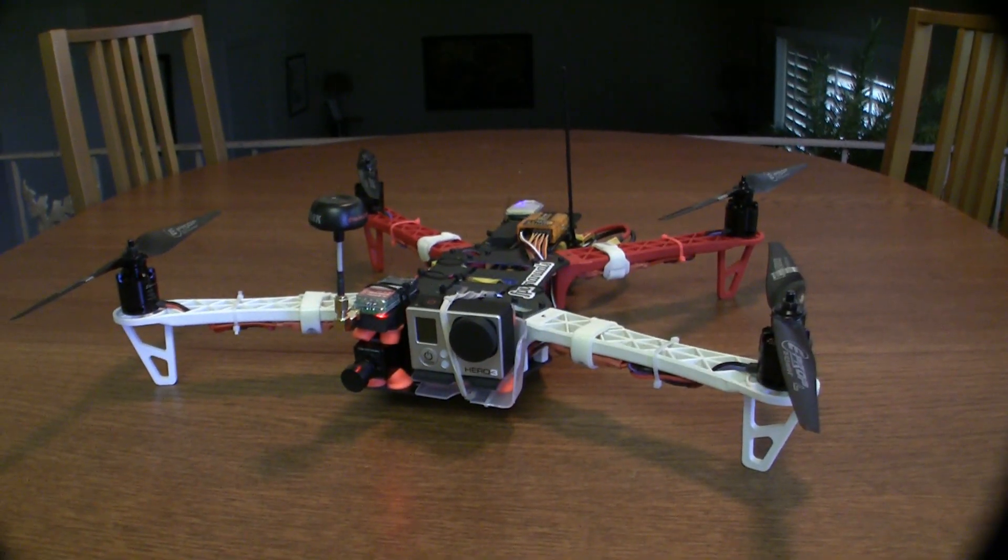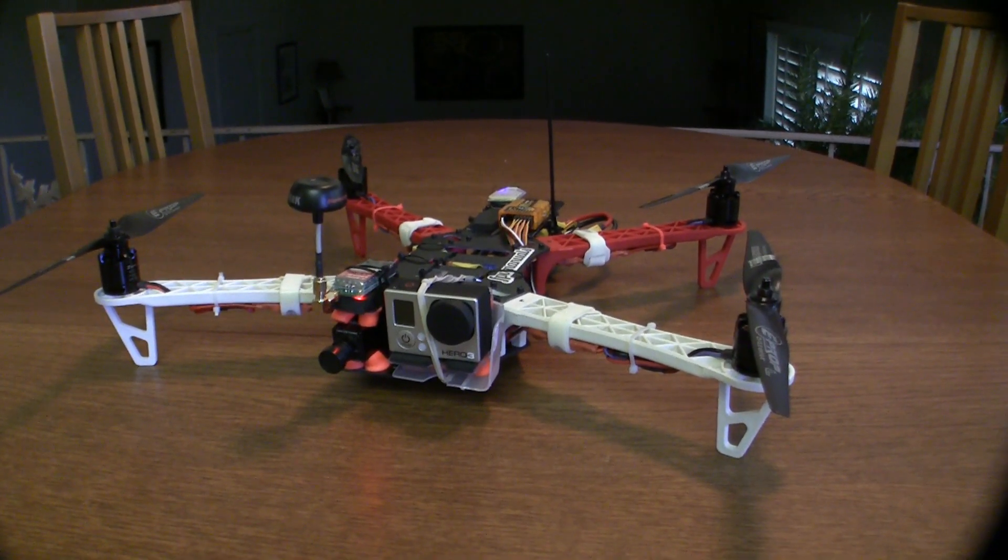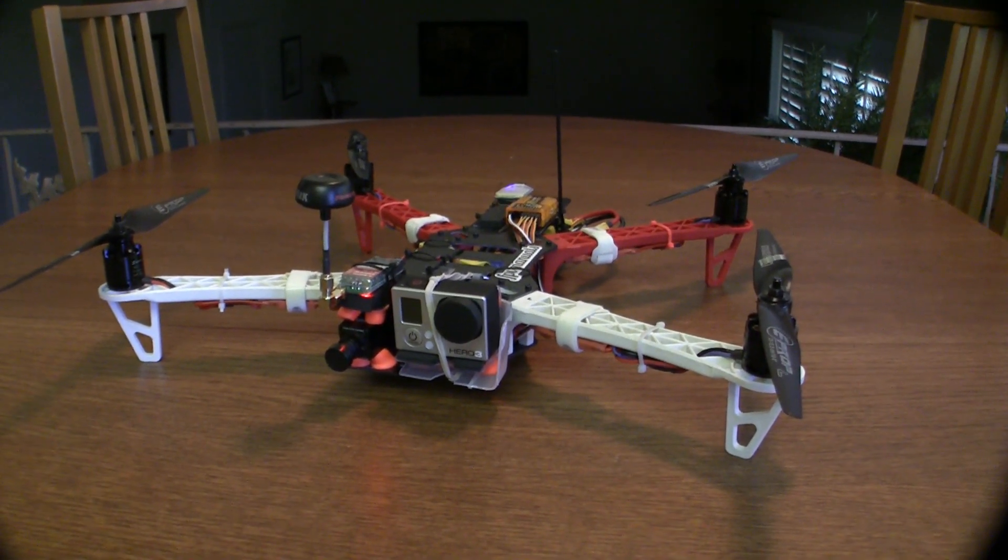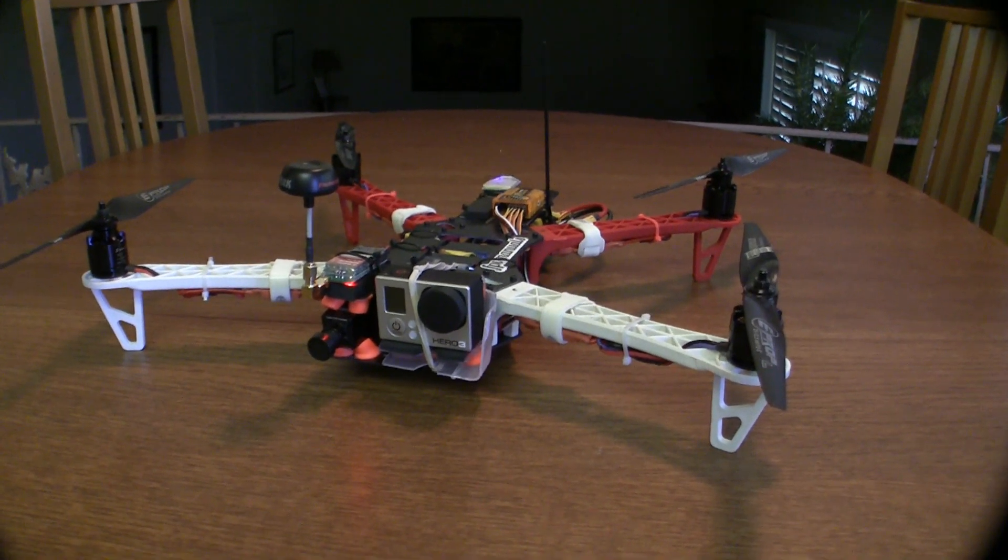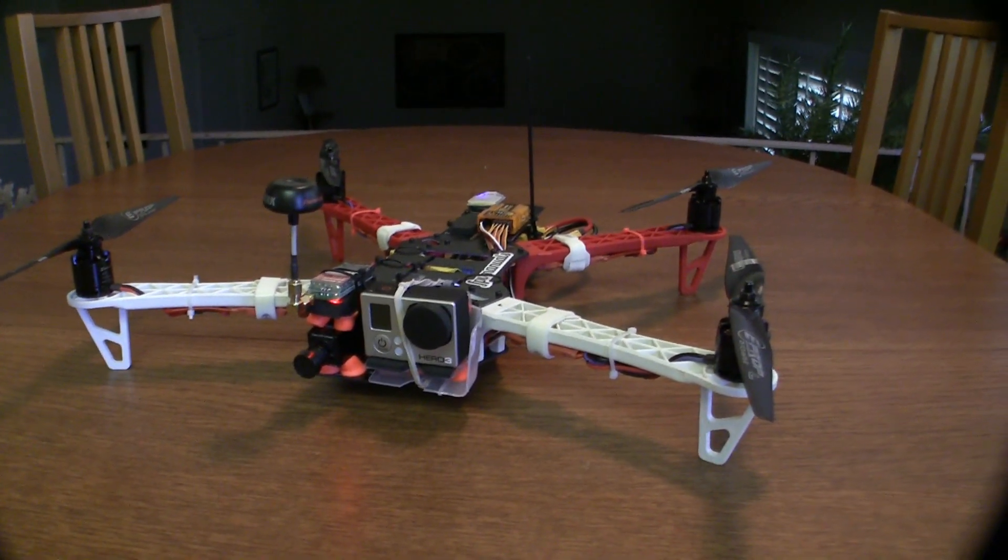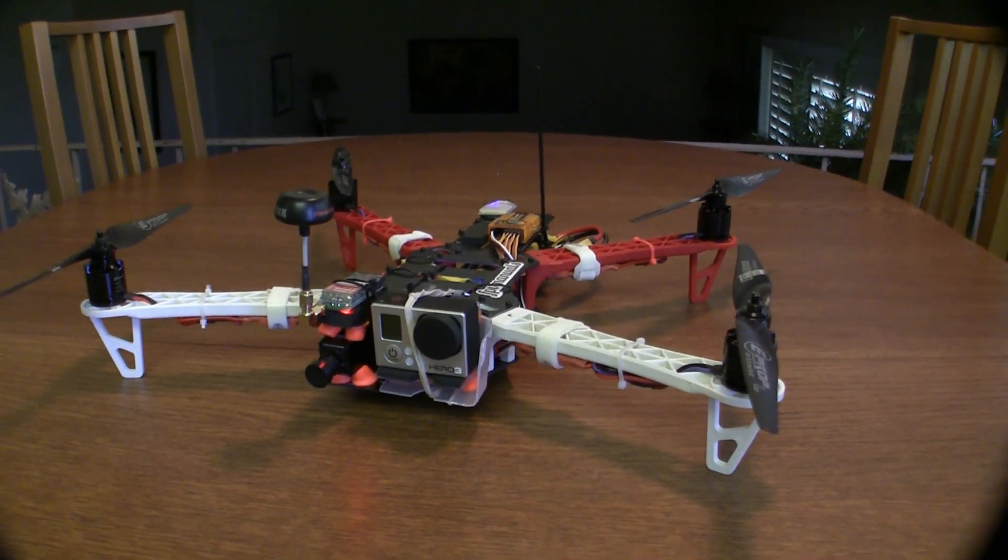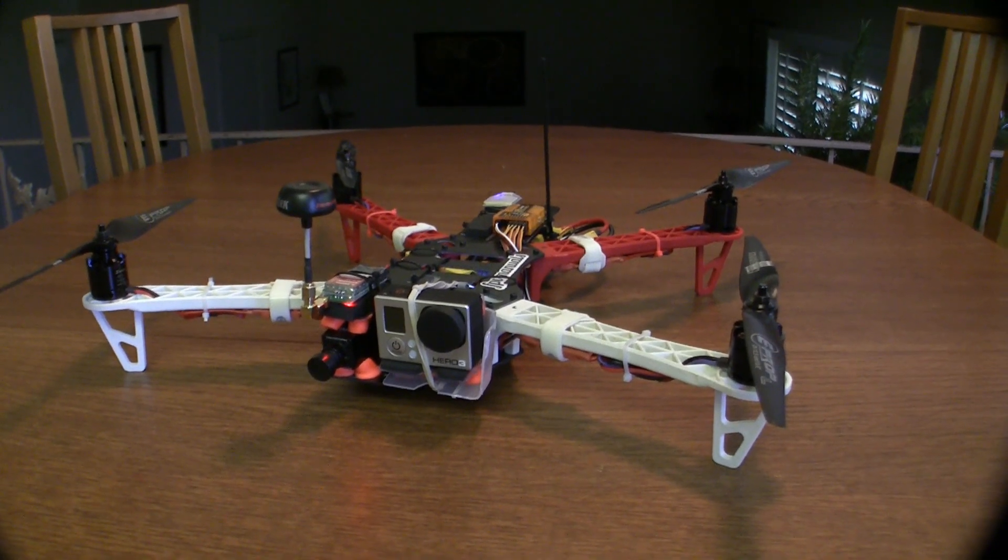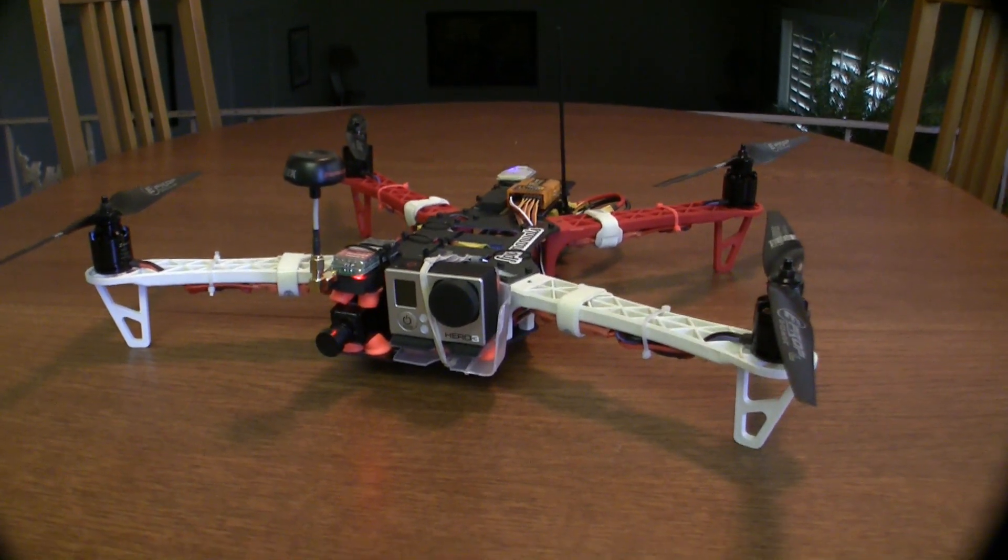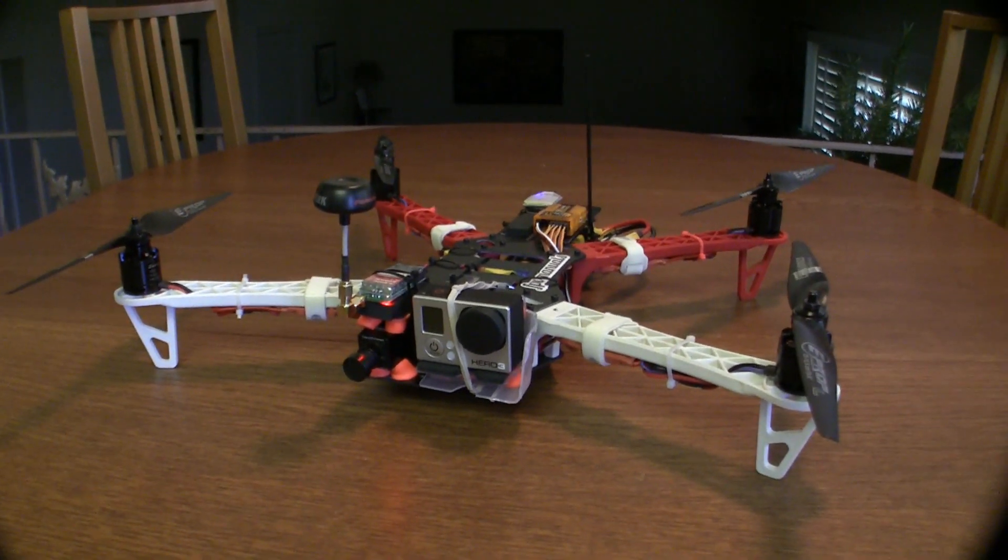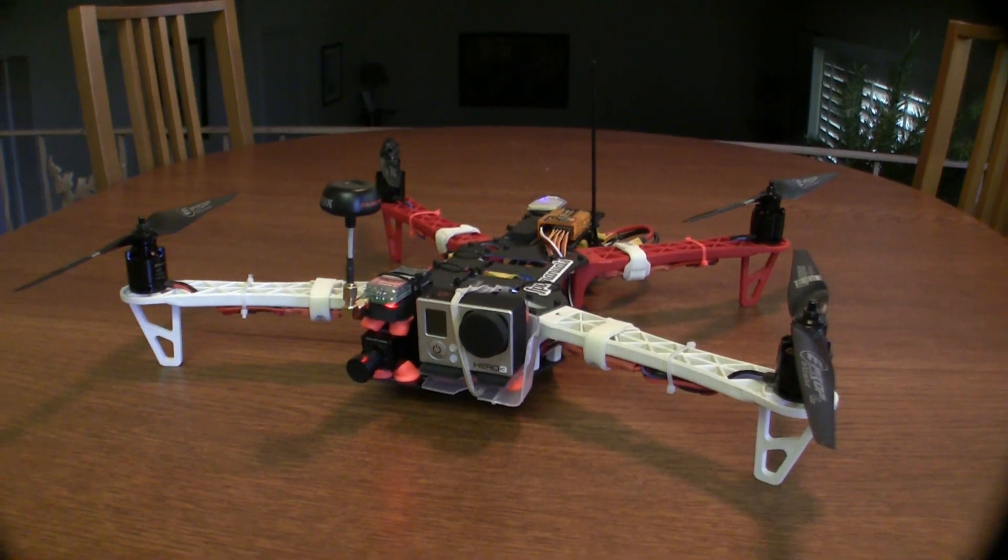Hey YouTube, so I wanted to do a build tour of my Reptile V550 quadcopter. I'm calling it the Dragon Quad version 2, I guess, since it's an off-brand frame anyway.